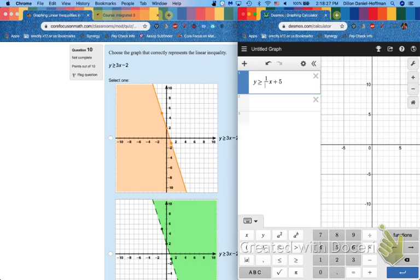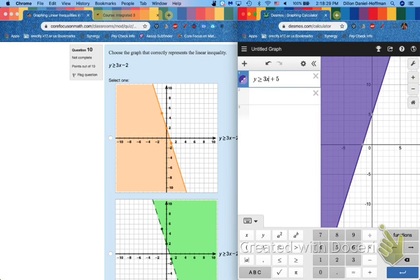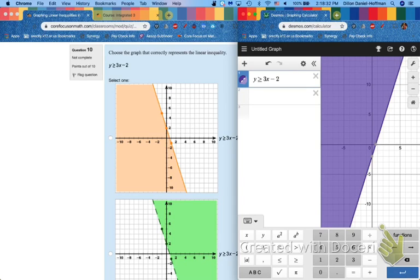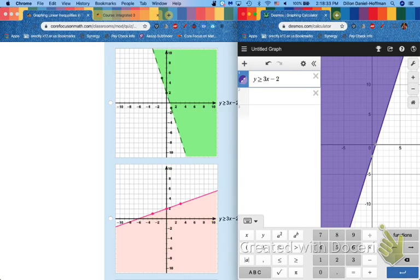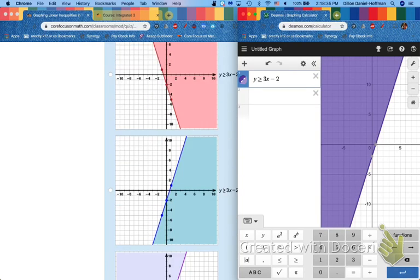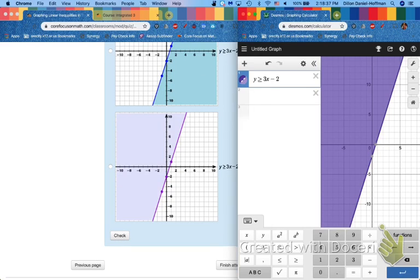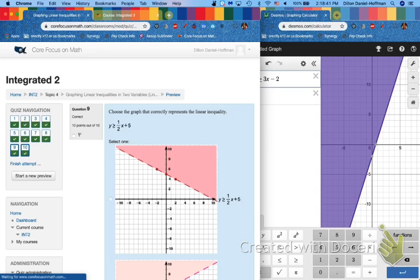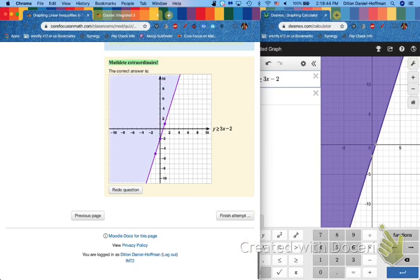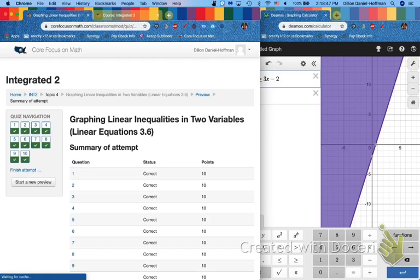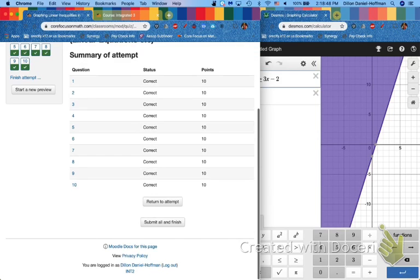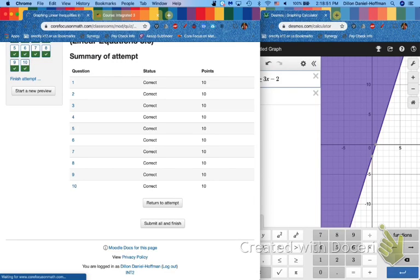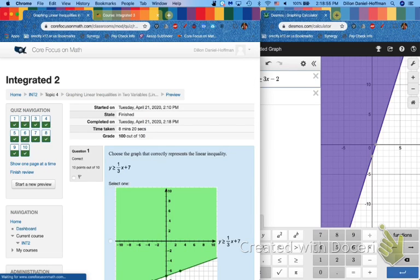Greater than or equal to. 3x minus 2. Solid line shaded above. What color is it purple? Yes! Oh, I've never been so excited to see a color of a digital graph on an assignment. Oh, Mathlete extraordinaire. We are purple edition. Awesome, awesome. Submit all and finish. Hundred percent in the gradebook. Look at that. Beautiful.